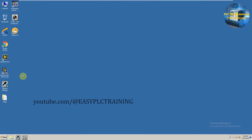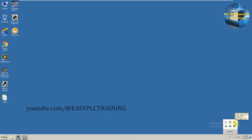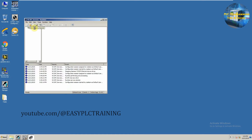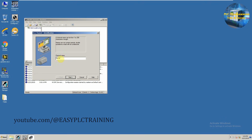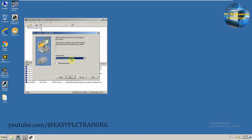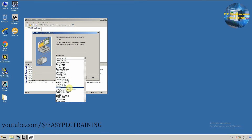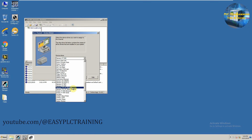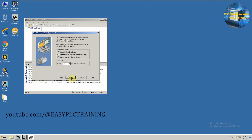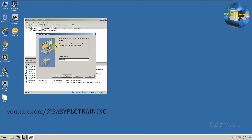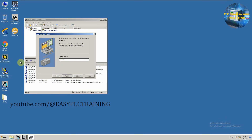Next we have to make some configuration in the OPC server. We'll go to our OPC server and add a channel — we can name this channel as Siemens. From the list we have to select our communication channel; we are going to connect our CPU via TCP/IP Ethernet, so we will select that. Now we have to select our device and name it S7 312 CPU.